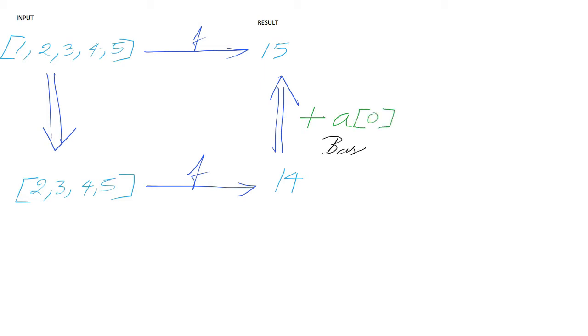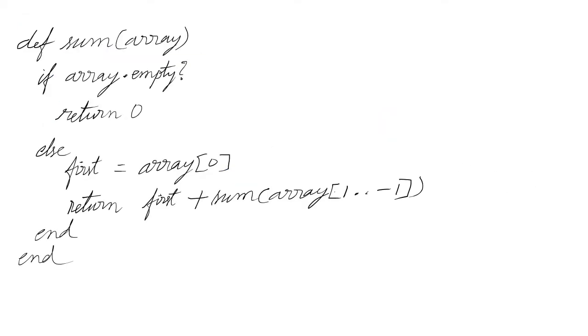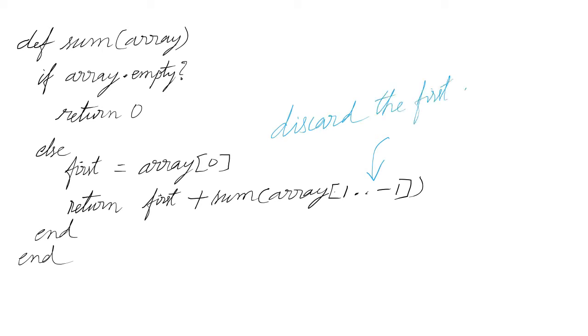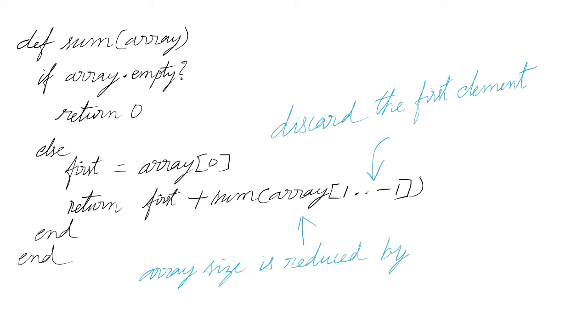Base case ensures we don't get an empty array. Here is the code for the recursive solution for the array sum problem. We discard the first element to reduce the input size. The array size is reduced by one unit.